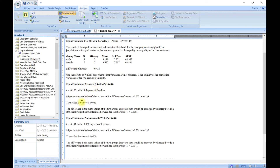The p-value is the probability of being wrong in concluding that there is a true difference between the two groups. The smaller the p-value, the greater the probability that the samples are drawn from different populations. Traditionally, you can conclude there is a significant difference when p is less than 0.05.